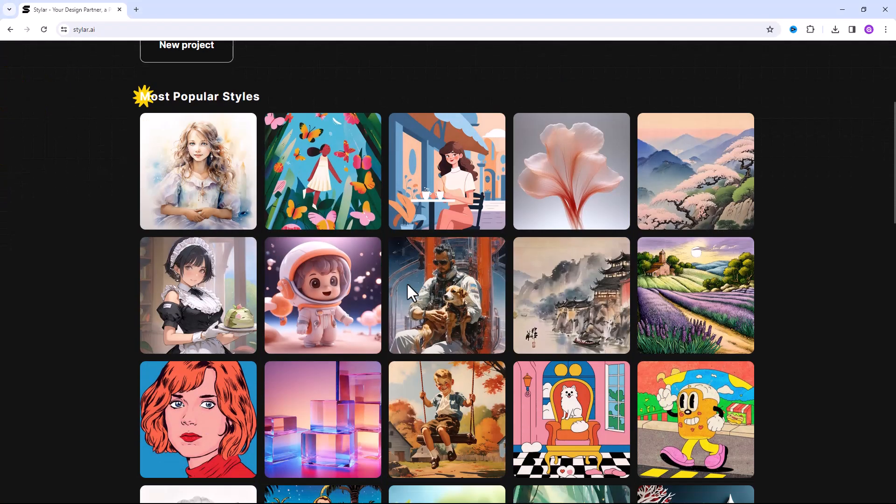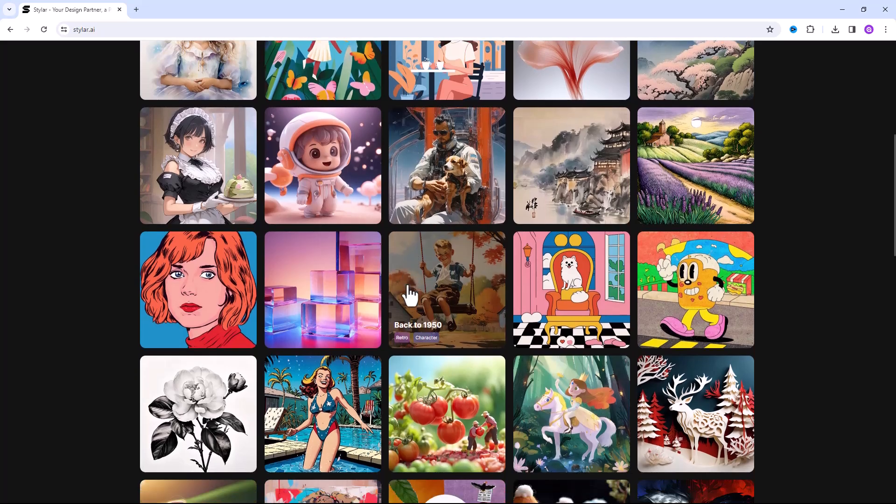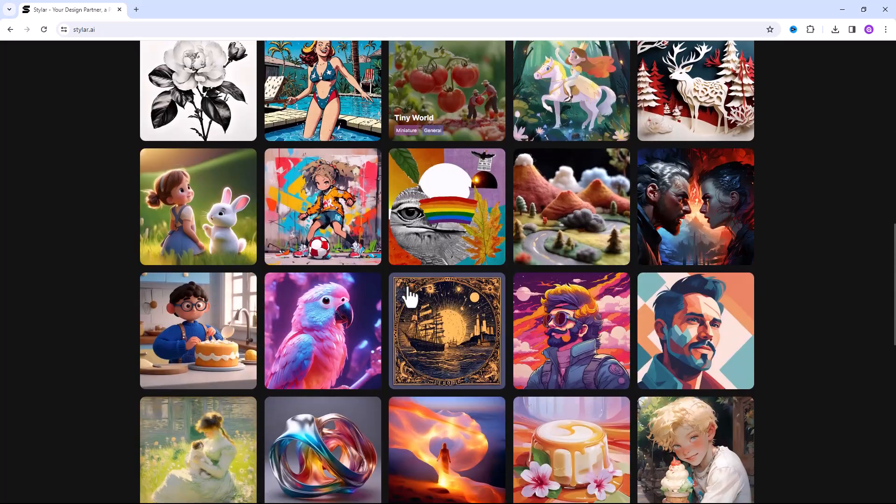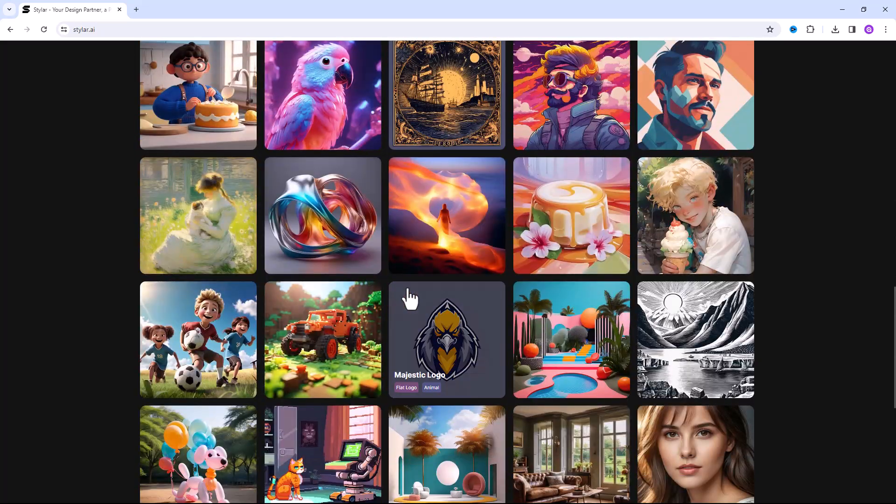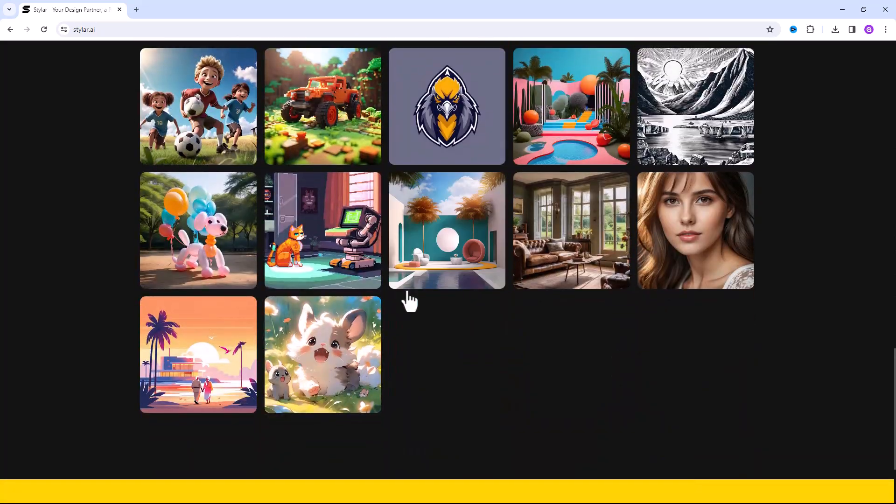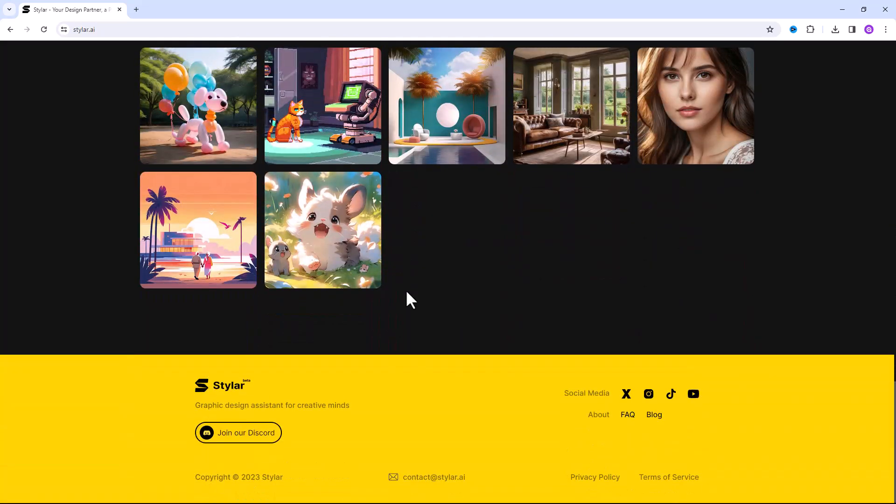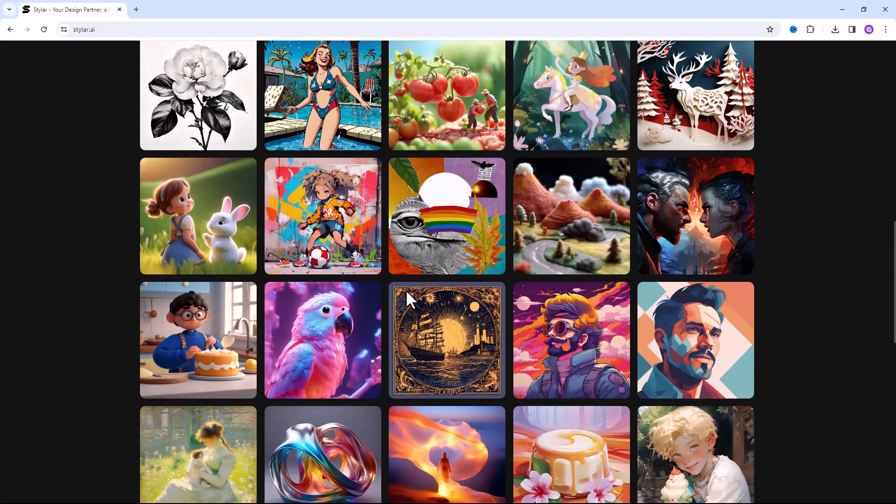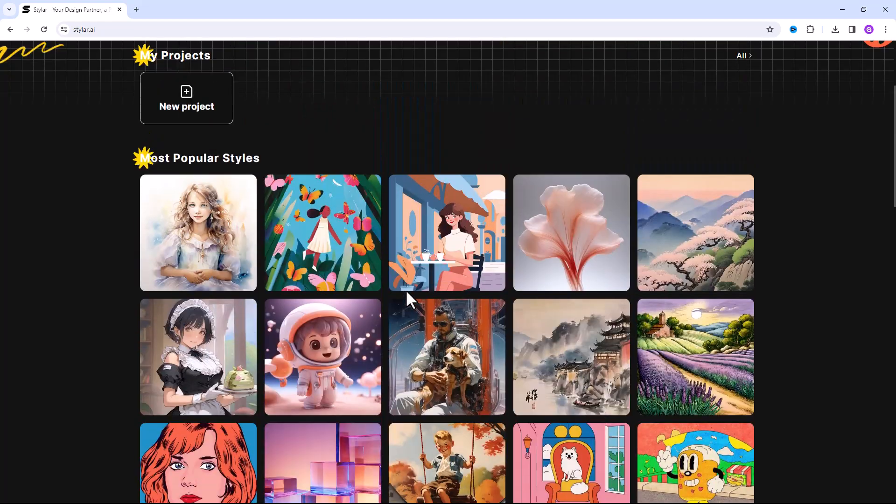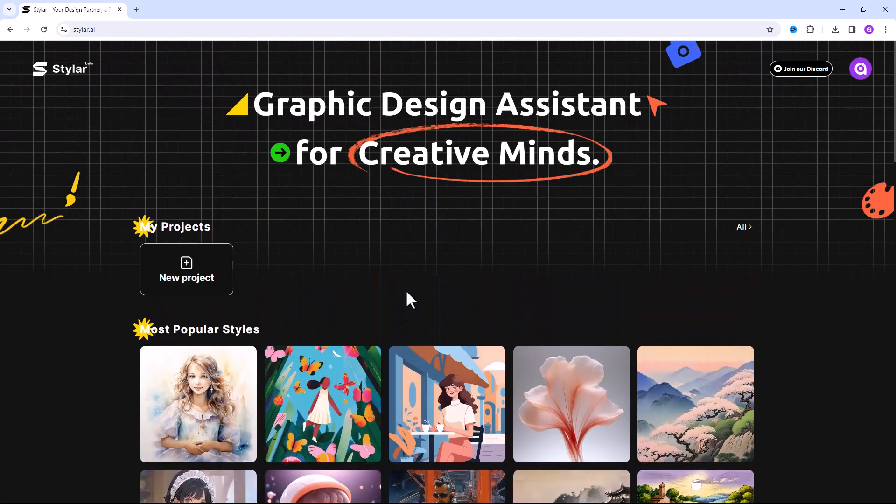You can use these most popular style templates, or click on new project to make your custom style.